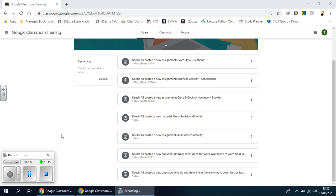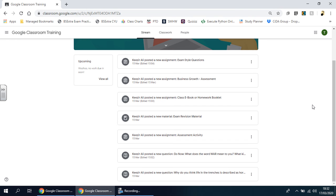Hello again, ladies and gents. In this video we're going to be looking at another type of assignment. In the previous video we looked at a Google Slides or PowerPoint style assignment.